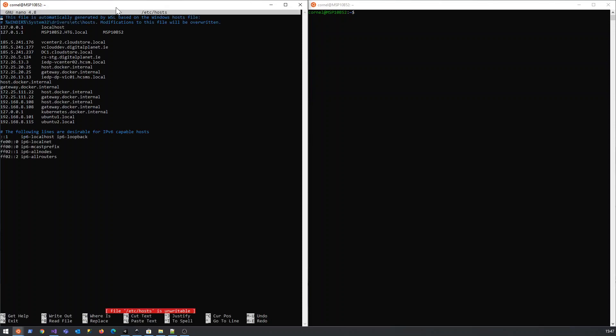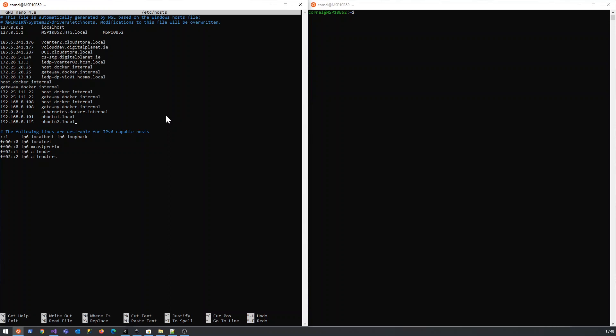So if you look at my hosts file, I've just added my two IP addresses for my laptops and they're sitting on 192.168.8.101 and 115, and that's ubuntu1 and ubuntu2.local. And I've just used those namespaces so it makes it easy to find them.